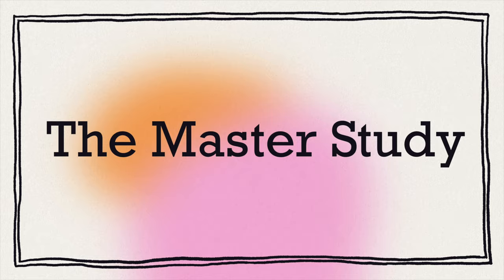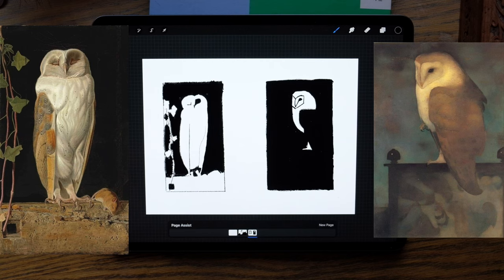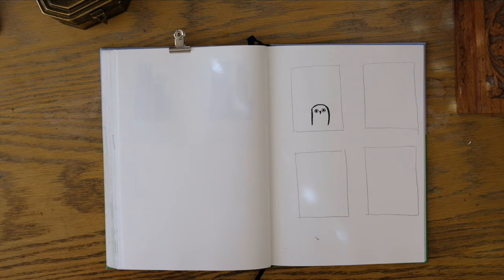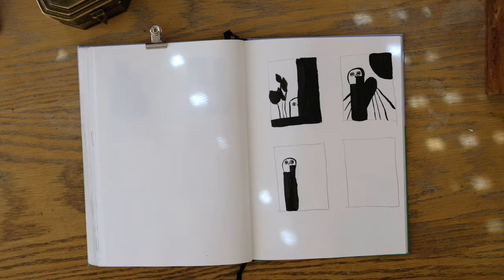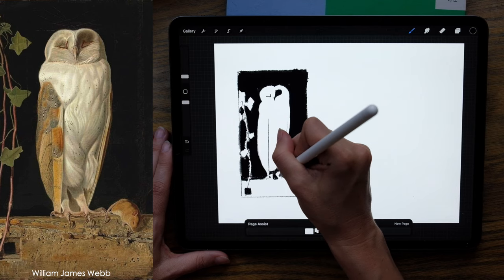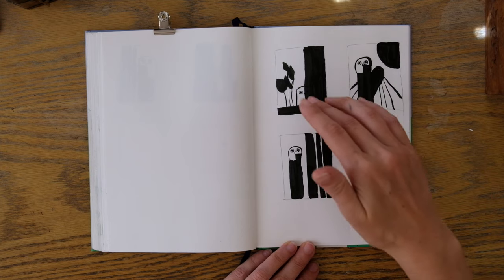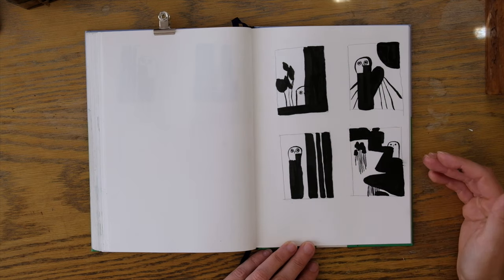Composition is a very vast subject and we're just going to be dipping our toes into one of these principles. We'll be doing that by doing a bunch of value notan studies — black and white — exploring subjects that we're interested in, and creating a final drawing using all the knowledge we've gathered. Let's get started!